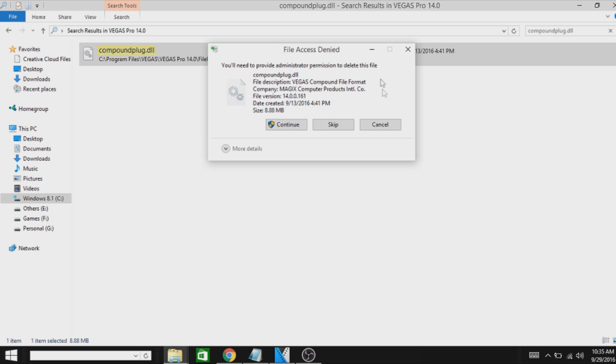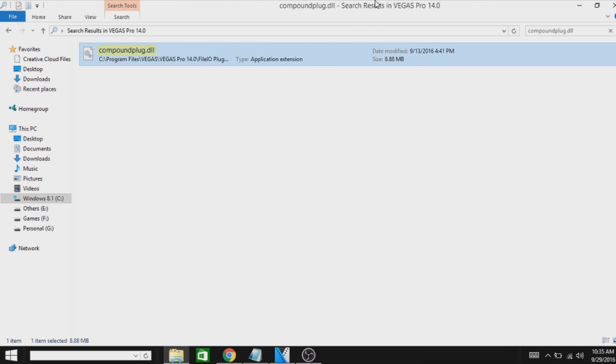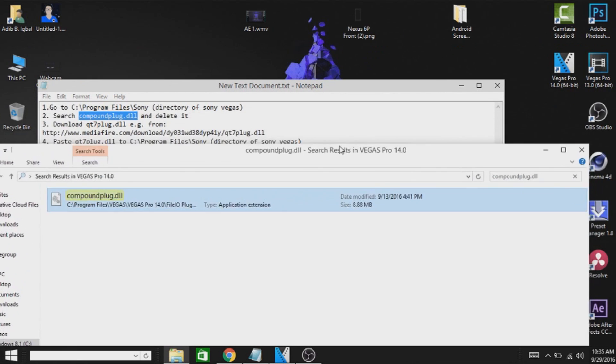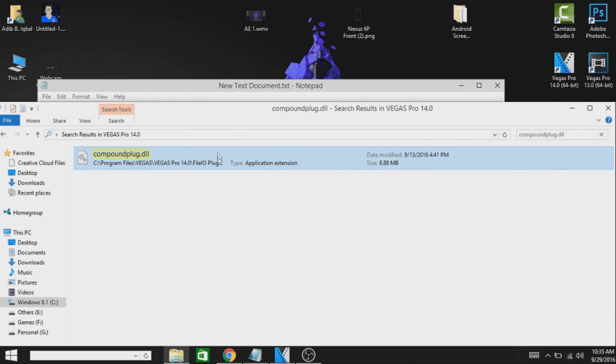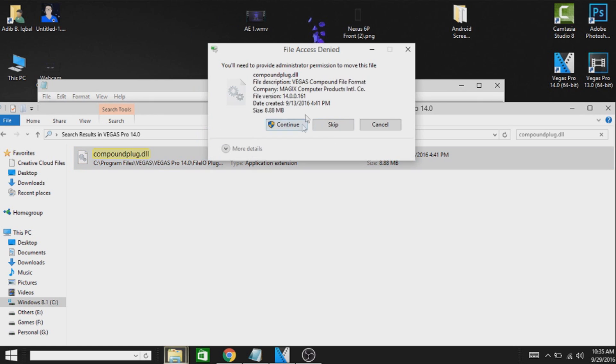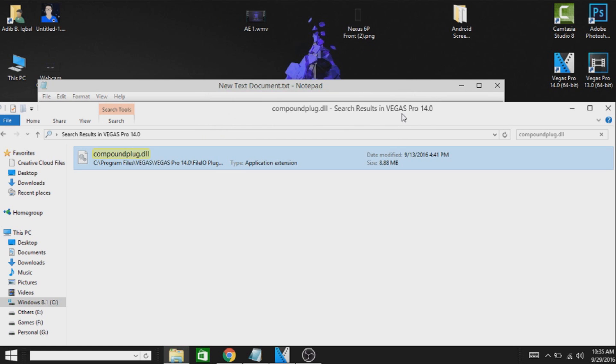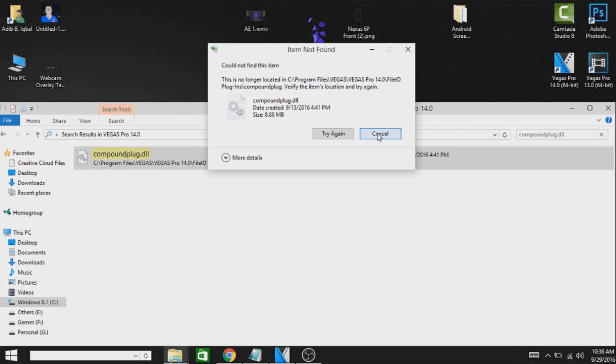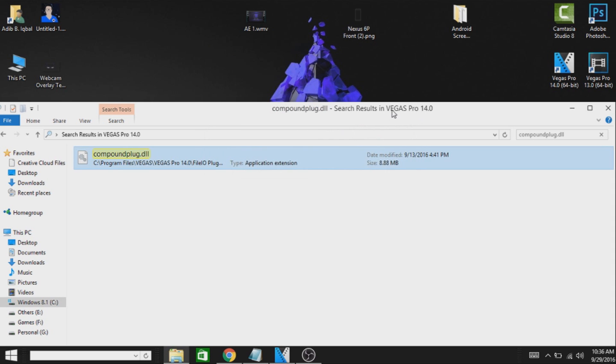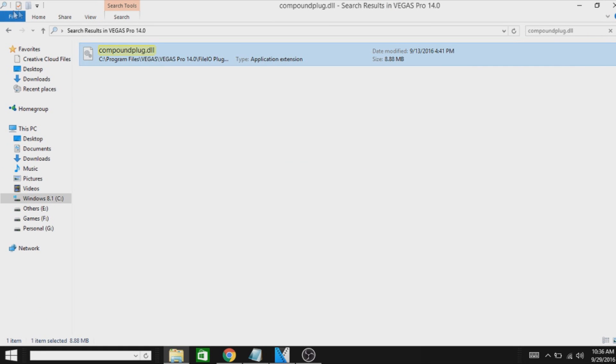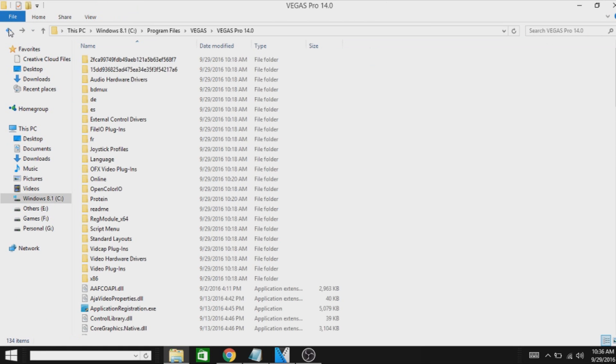I'm not going to delete it right now; I'm going to move it because if something goes wrong I may need this. So I'm just going to move it, but you don't need to be moving that. After that, go back to the directory of Sony Vegas Pro 14 or whatever version you are using.